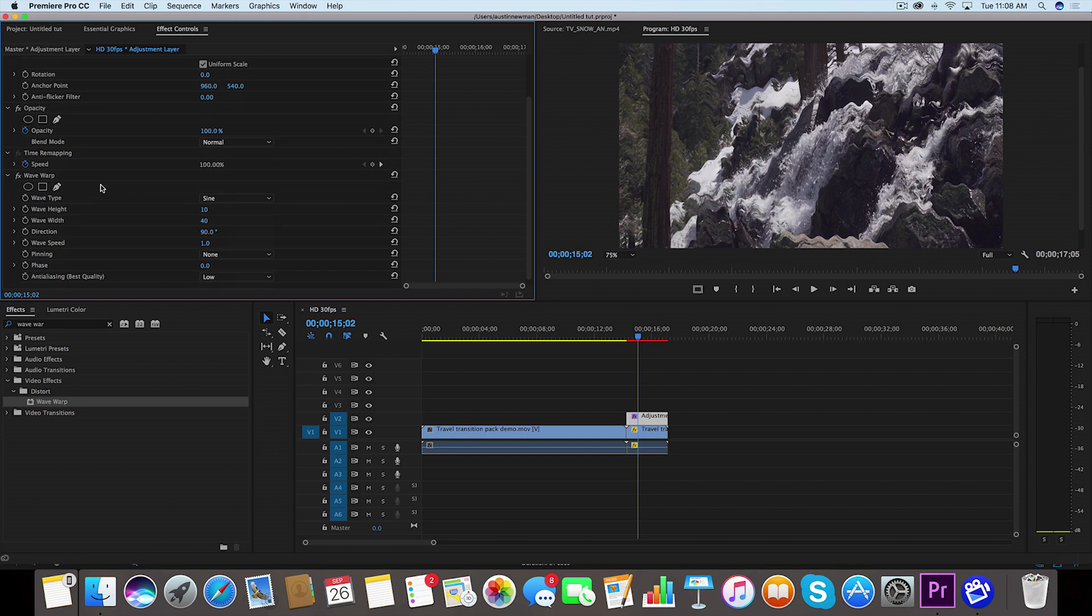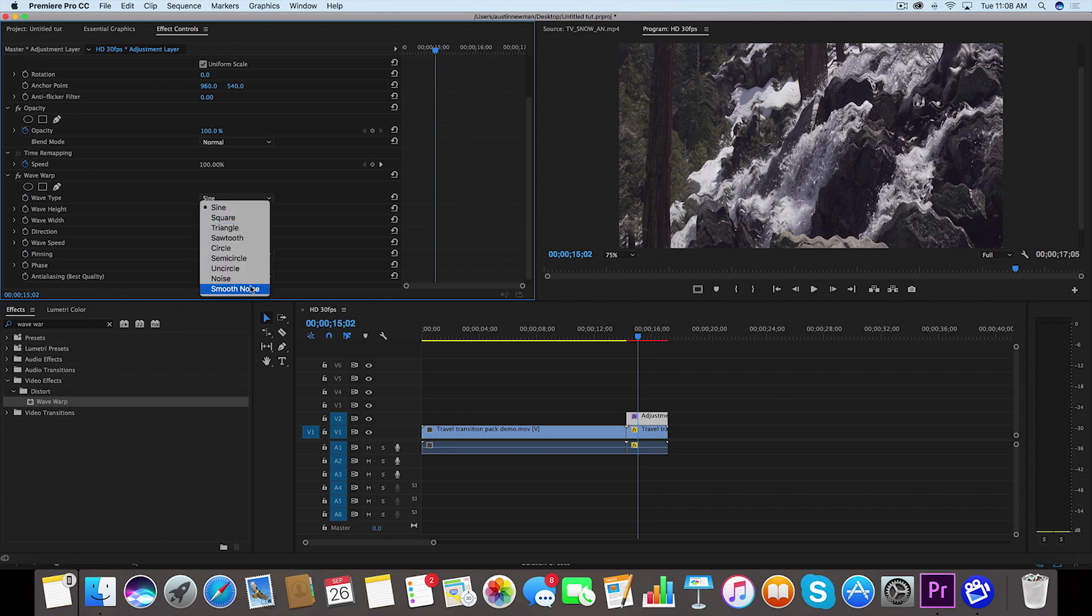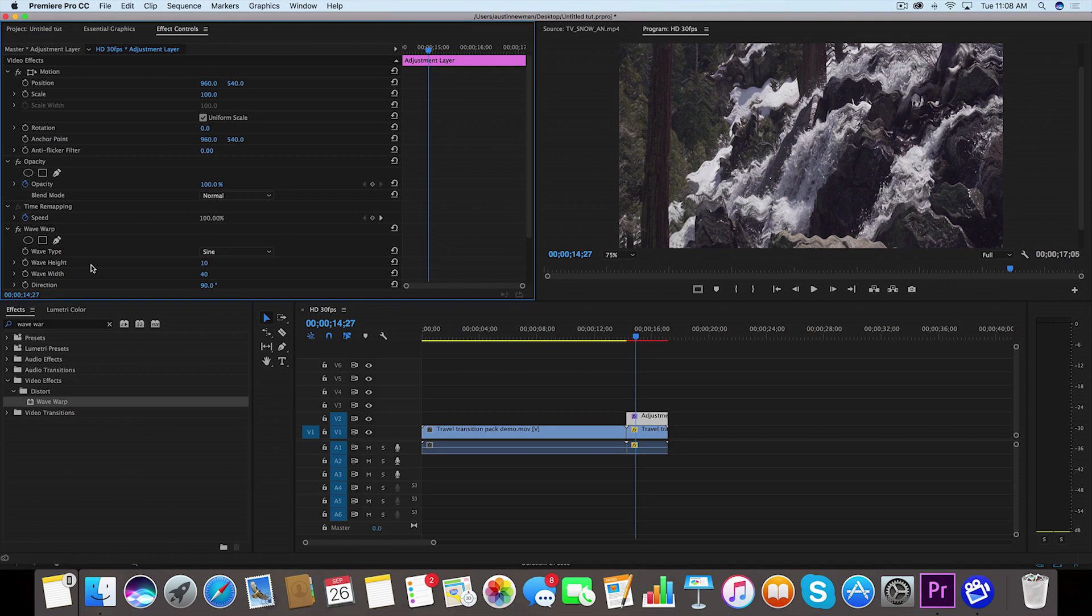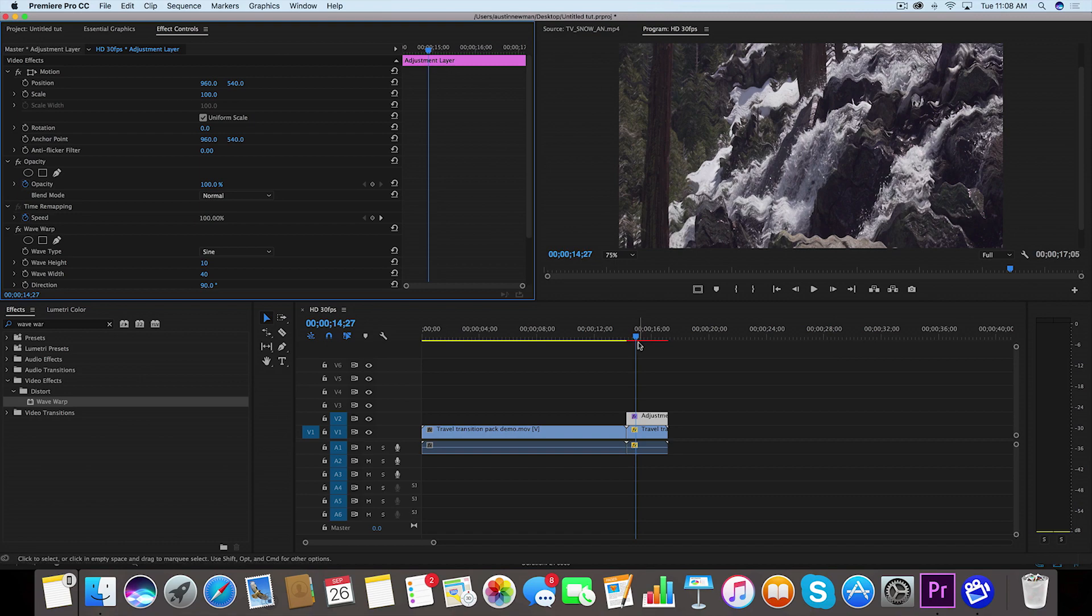So first we're going to be using the wave type Sine. I'm not really sure how you say this, but there are a couple different options, but for this one we're going to be using Sine. So for wave height we're going to do something different. We're going to keyframe this to get longer and taller as we move into the clip.